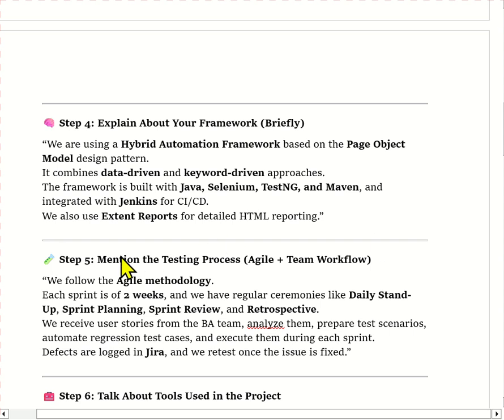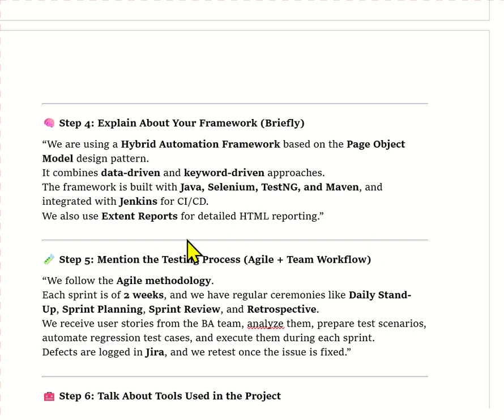Then we have to mention which methodology you are following. For example: 'We follow the Agile Scrum methodology. Each sprint is a two-week duration. We start with sprint planning where we pick user stories. Then we have daily stand-up meetings to discuss progress and blockers. At the end of the sprint, we have a sprint review meeting and a retrospective meeting. We use Jira to manage all our user stories, tasks and defects.' You should prepare the definitions of sprint planning, sprint review and retrospective.